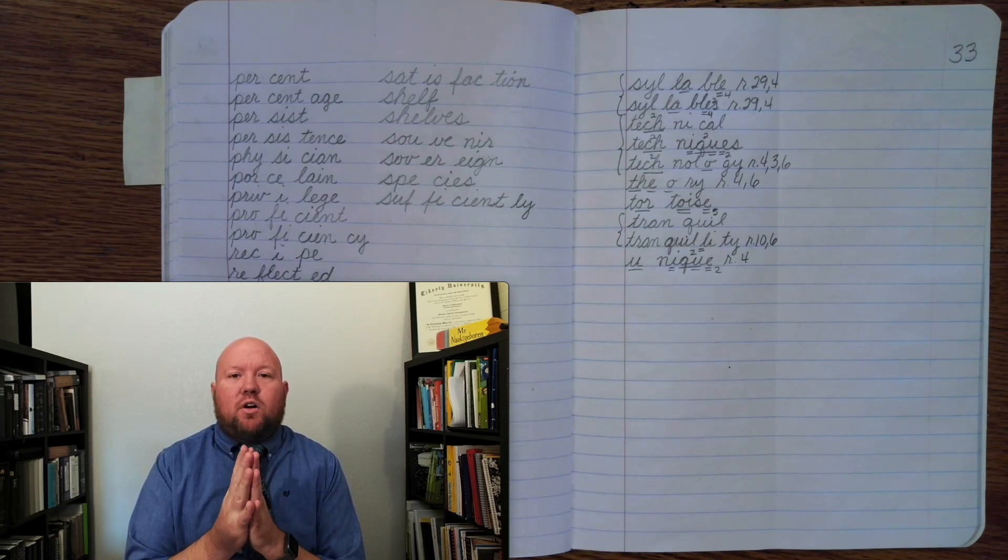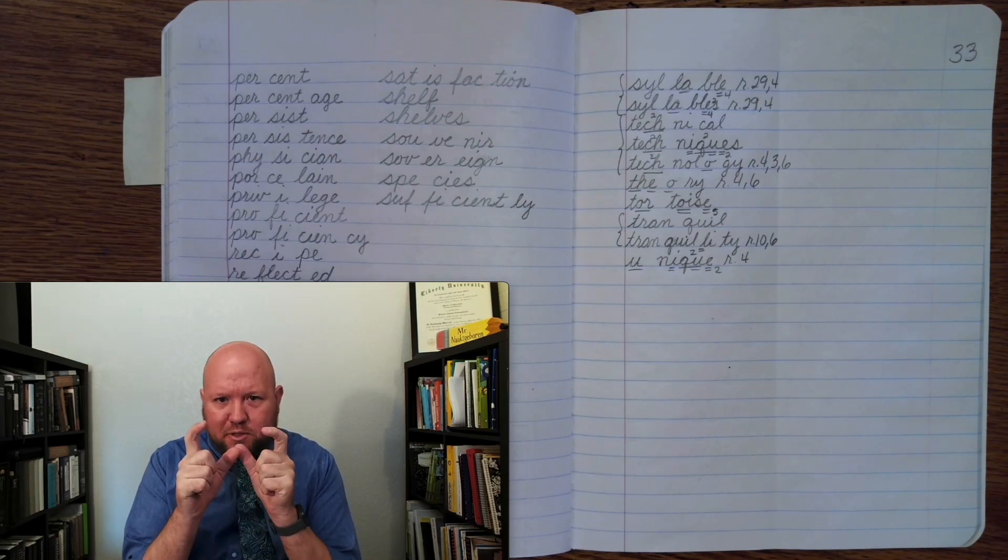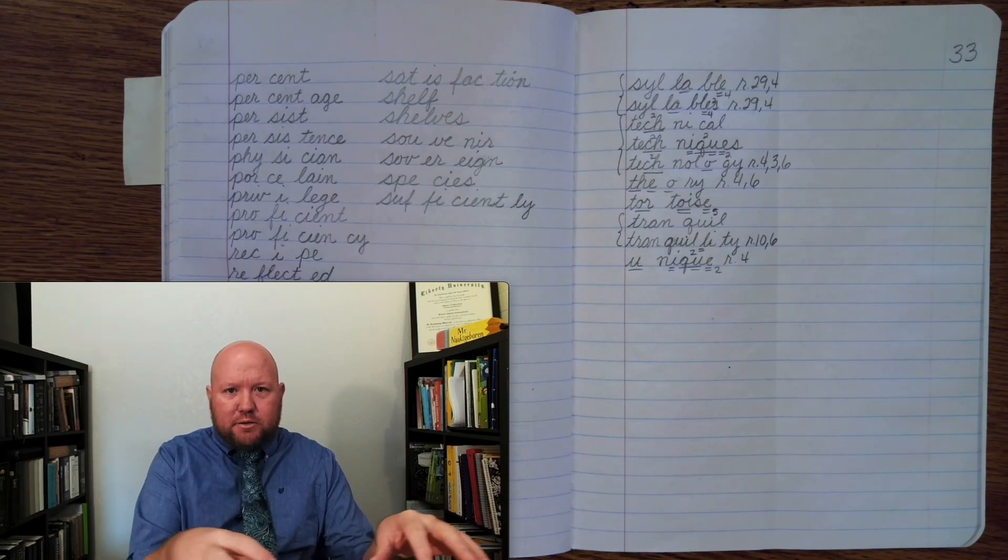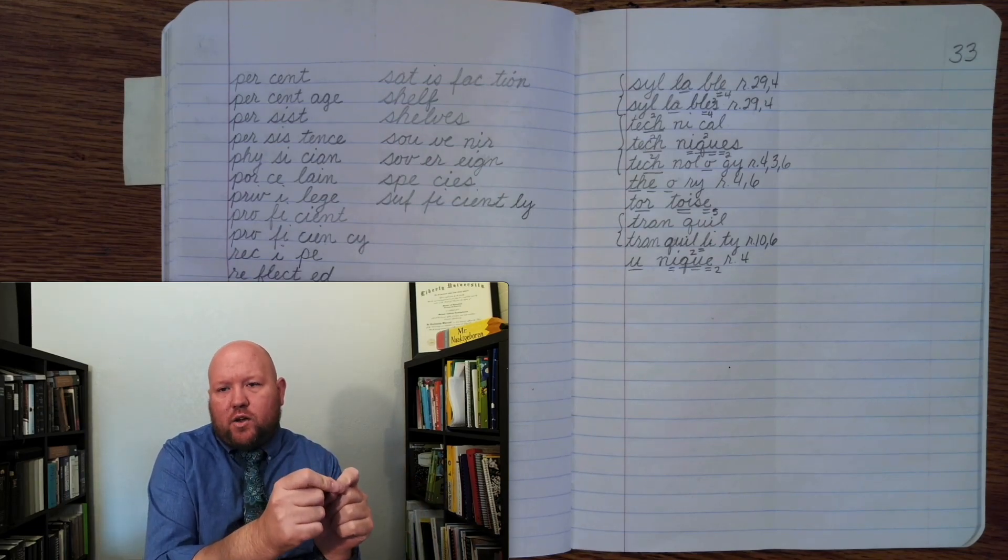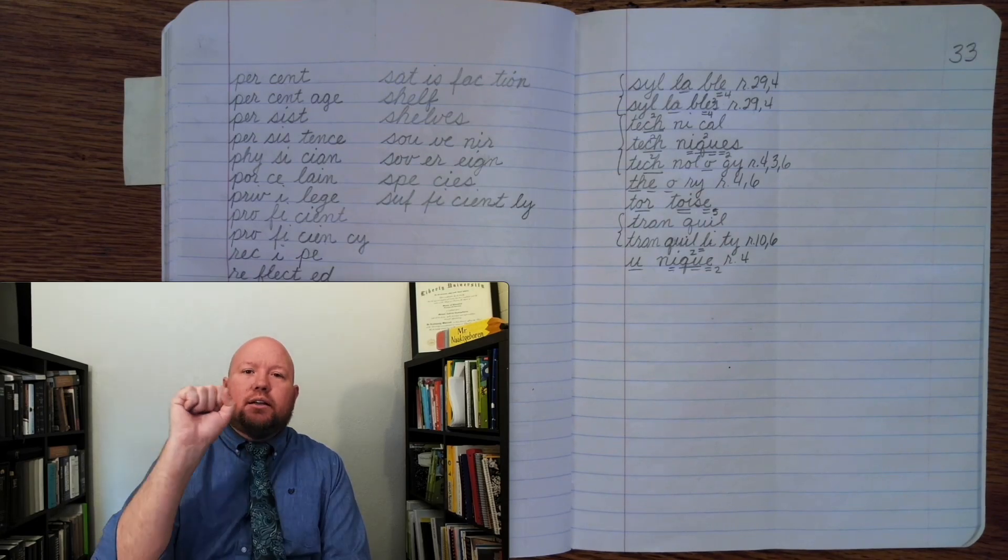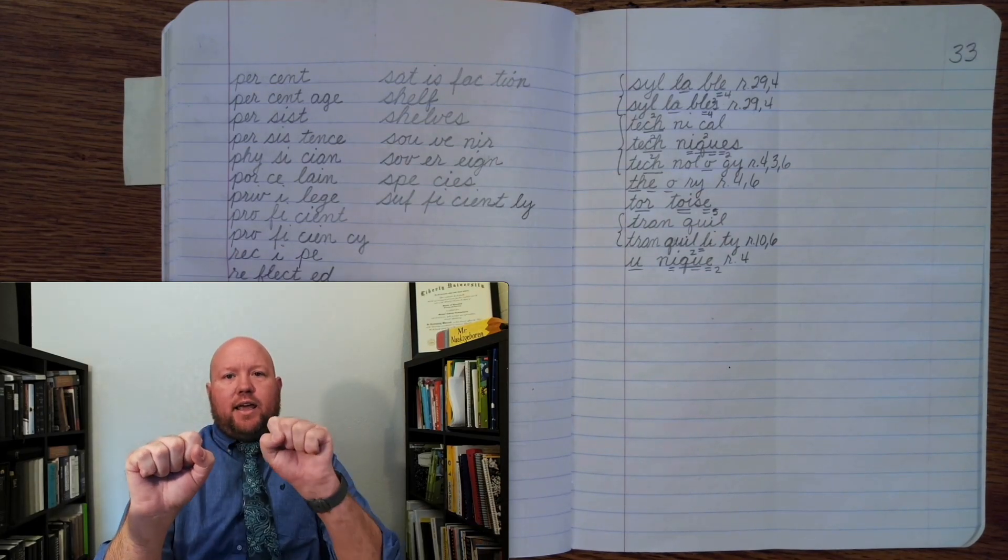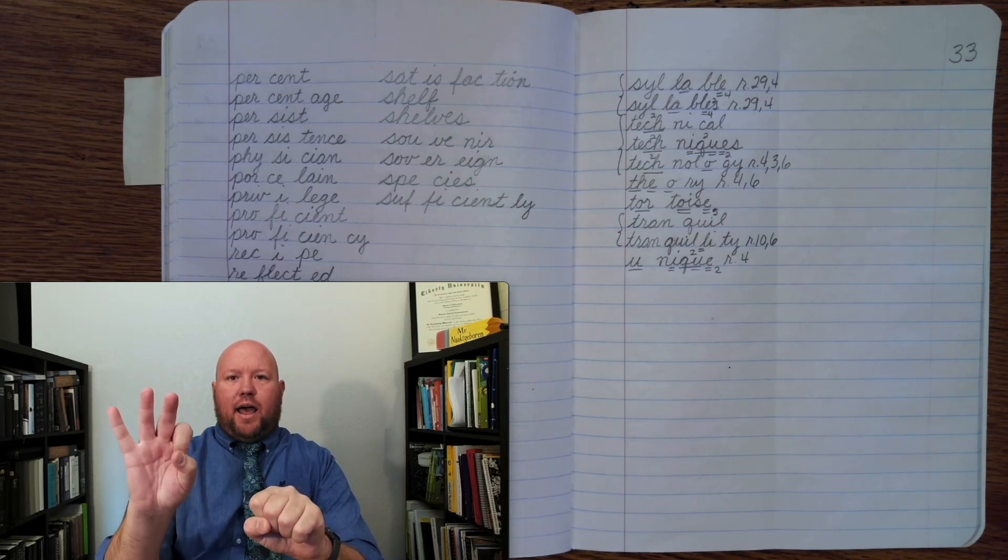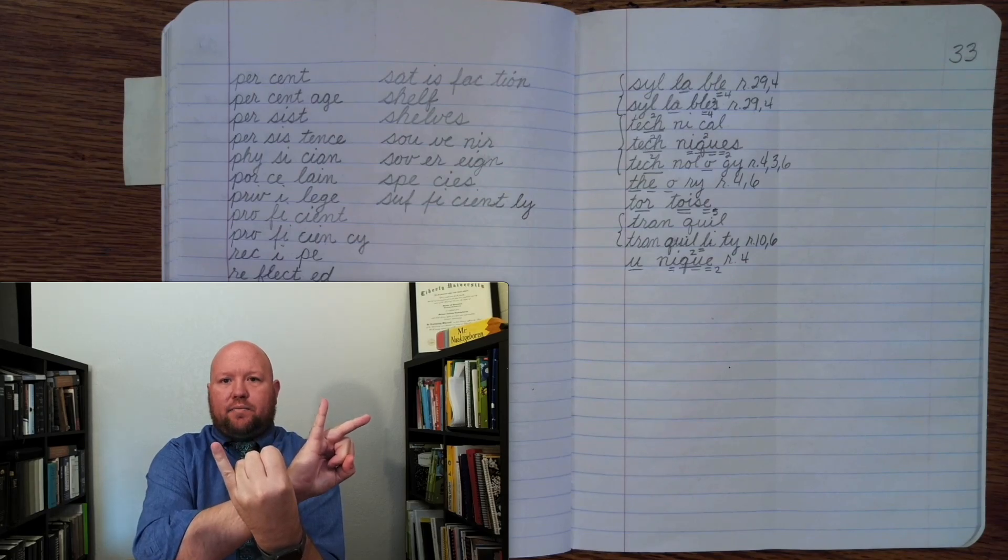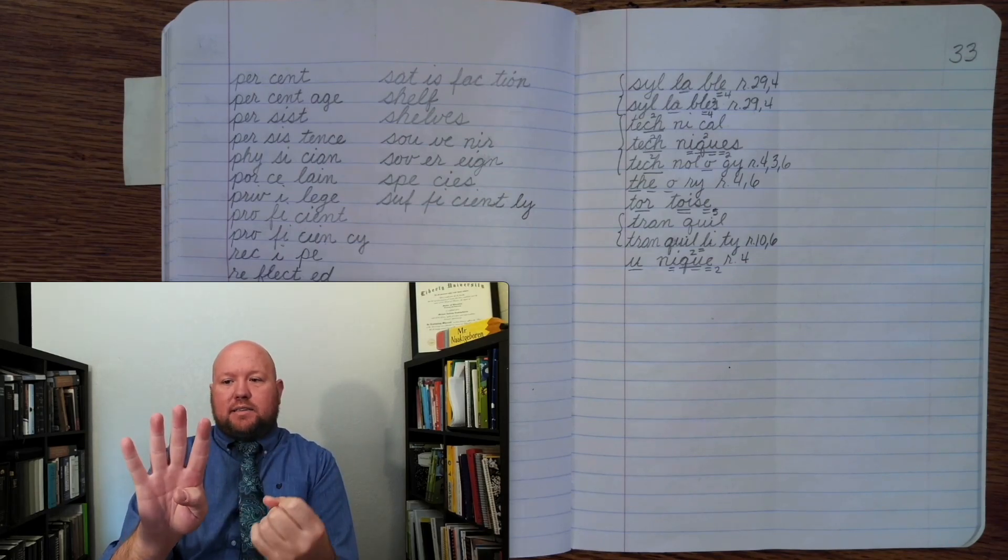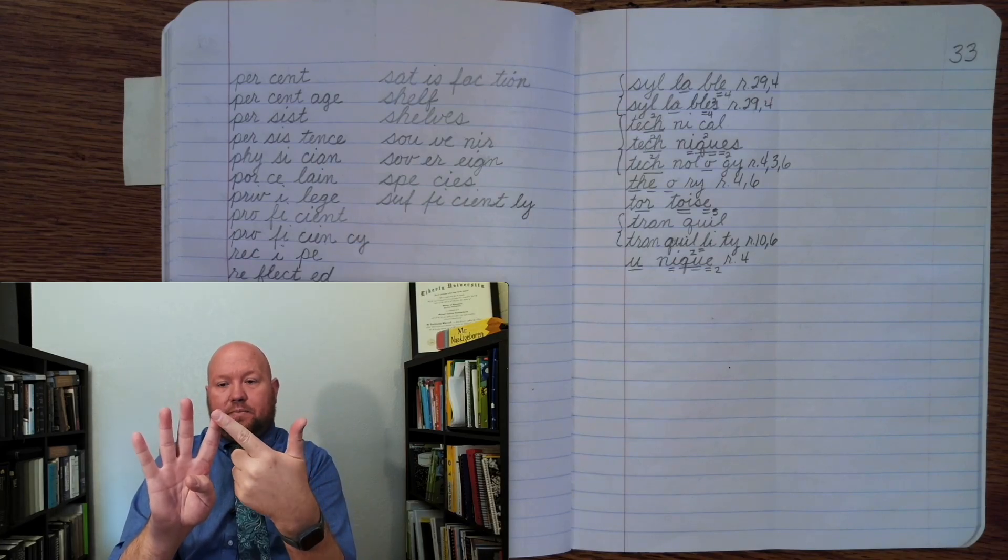So the first word for today is the word specify. So I want you to specify which one you want, right? There's an arrangement of things and you're trying to pick one out, you specify, you pick out the one that you want. Specify, base word, specify. Specify. S-P-E-S-I-F-I. Okay, specify and on spec, because it's followed by an I here, I get to use a C.